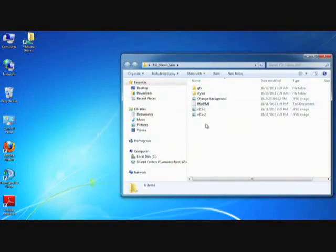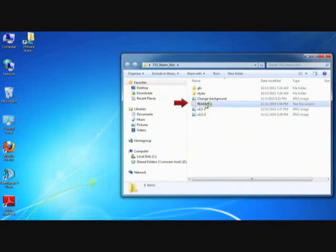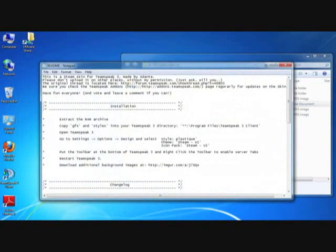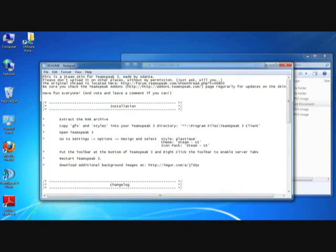The key thing that I want to draw your attention to right now is the README file. I'm going to double-click on the README file. Most of the skins have a README file that explains where you should copy the files for the skin into your TeamSpeak 3 directory, as well as how to enable the skin.